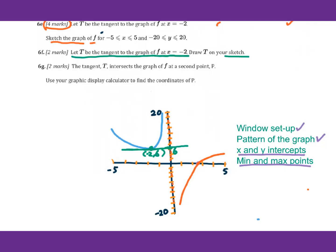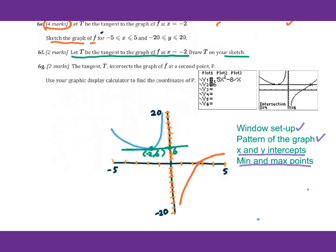For 6g, the tangent t intersects the graph of f at a second point P. Use your graphing display calculator to find the coordinates of P. First of all we need to put y2 equals 6, because we already got that y equals 6 is the tangent line at x equals negative 2. Then graph and find the intersection. That is 4, 6 — that's the coordinate for point P.